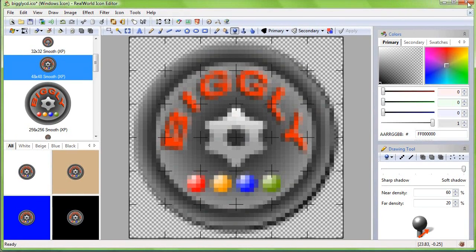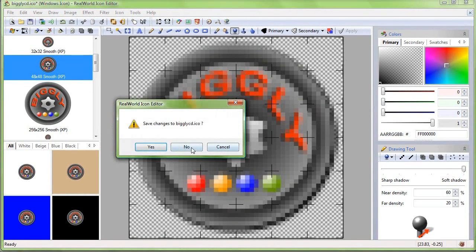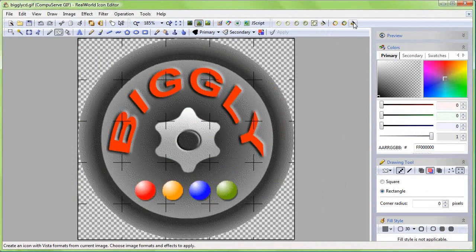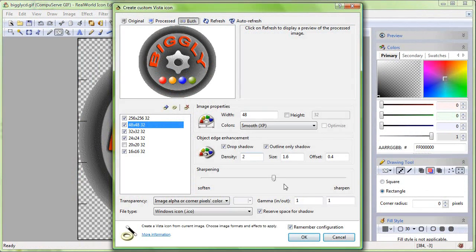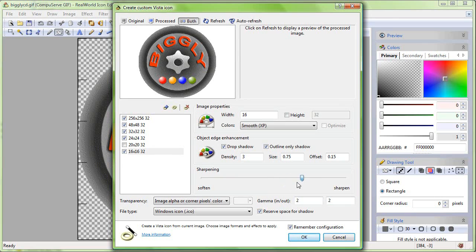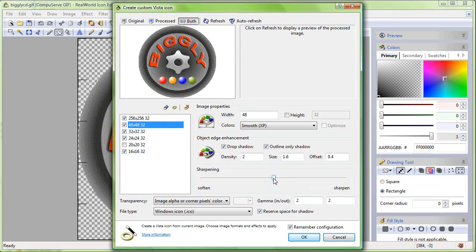Close this window and run the transformation command again. Change the gamma to 2 and select the 16x16 pixels image and move the sharpening slider to the right by 3 steps. Do the same for the larger images but only move the slider by 2 or 1 step. The larger images do not need so much sharpening. Click OK.